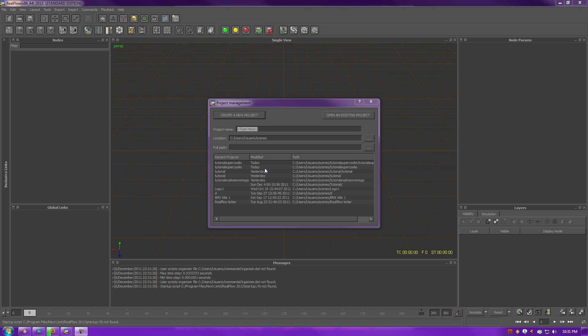Alright, so now every time you open up RealFlow, you're going to get to this project management panel. All you have to do is select the project from your picker right here from your recent projects or you can make a new one. So for this, let's type in a new one.